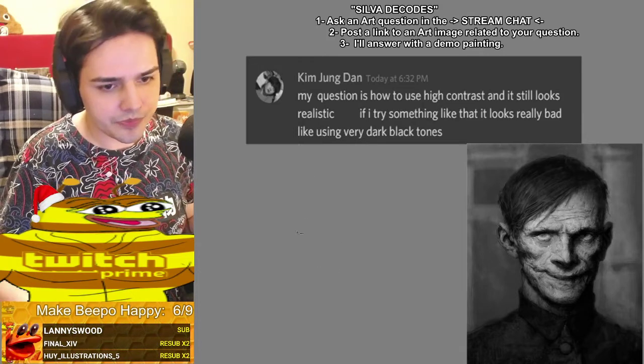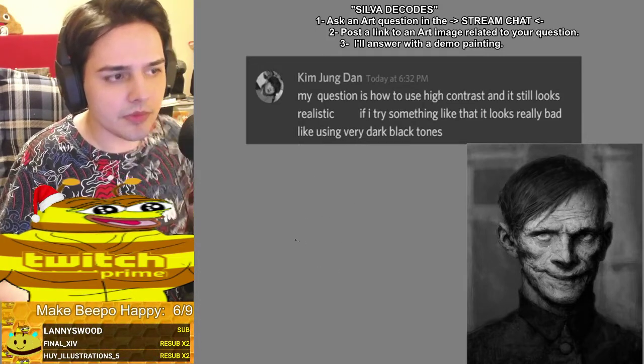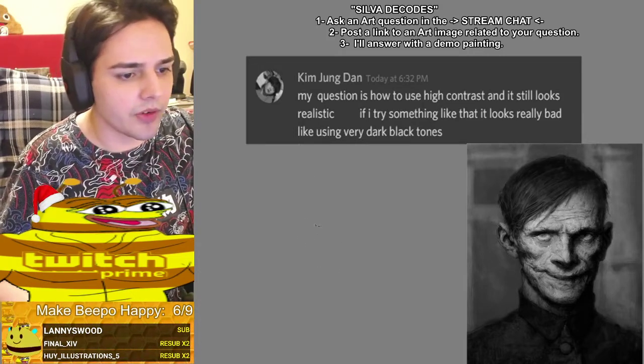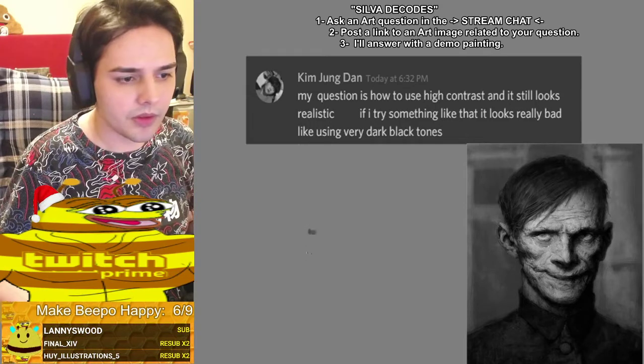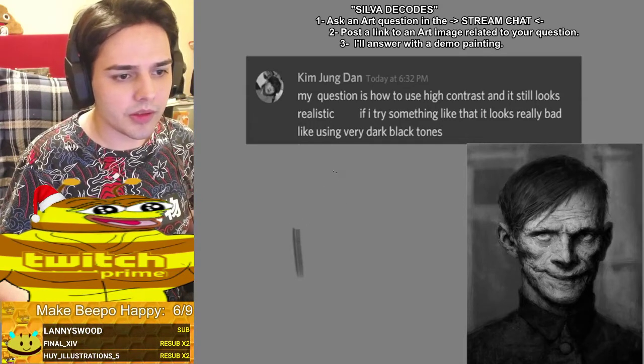Let me take the microphone away. All right, let's draw.